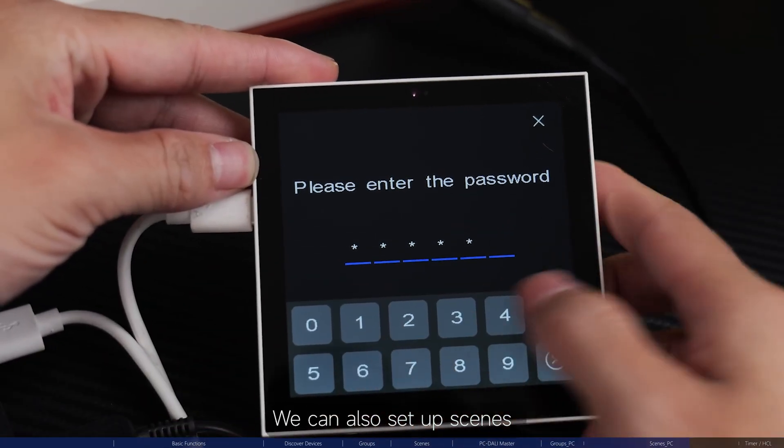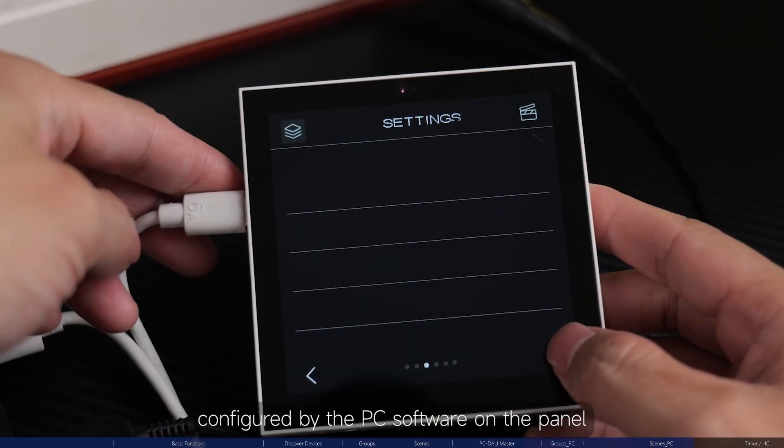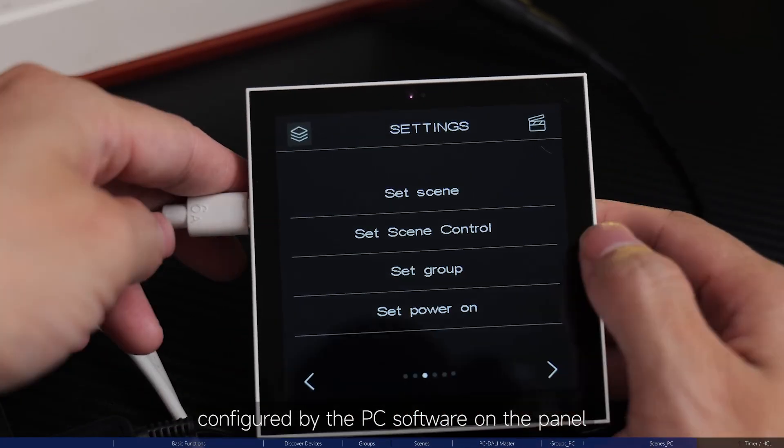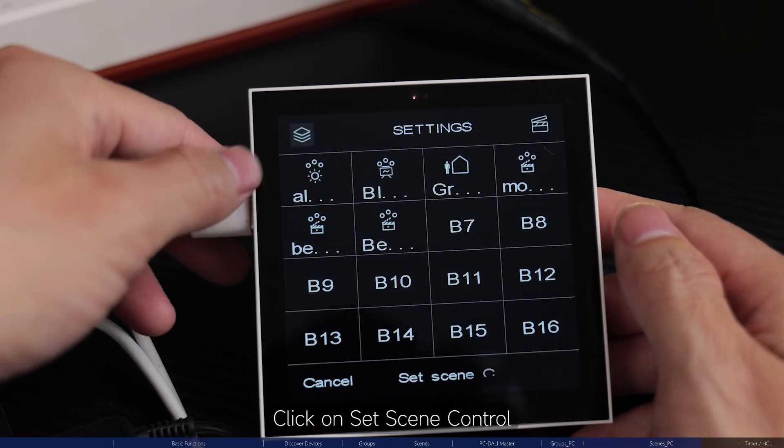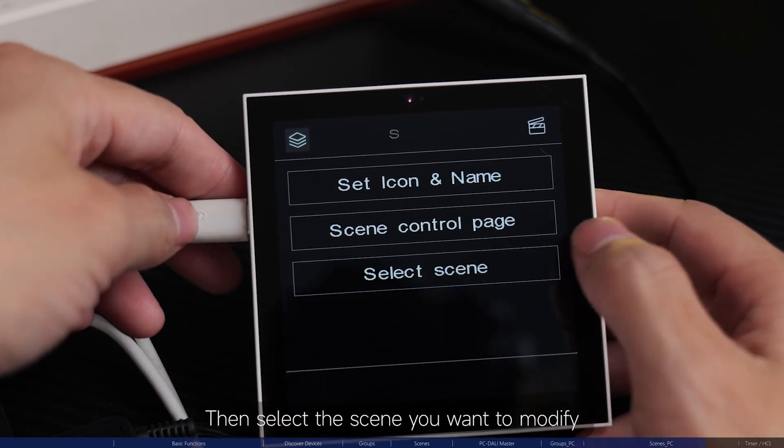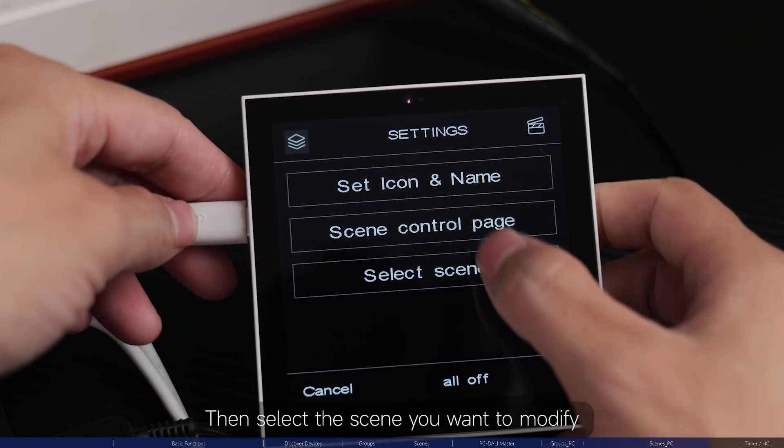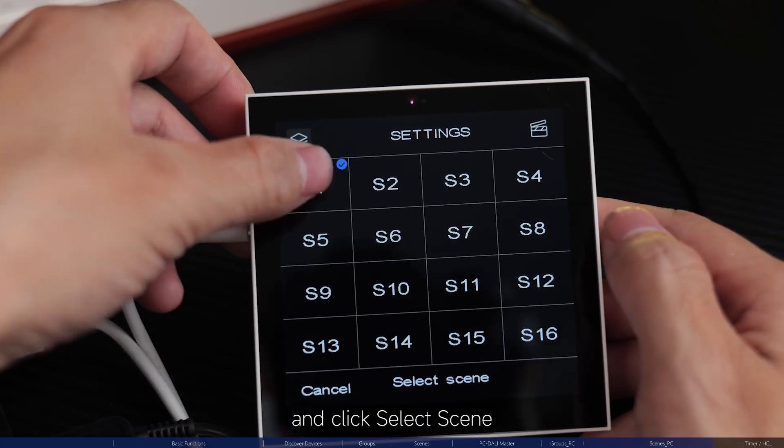We can also set up scenes configured by the PC software on the panel. Click on Set scene control. Then, select the scene you want to modify and click select scene.